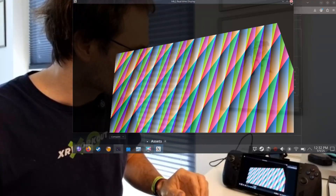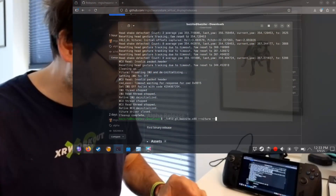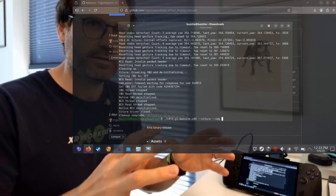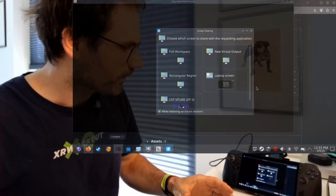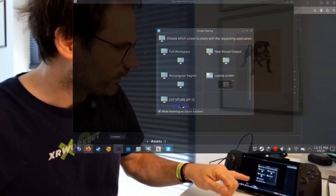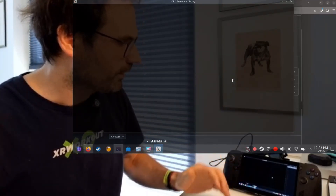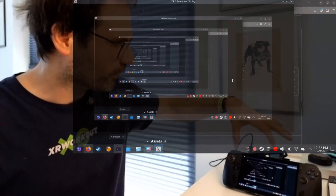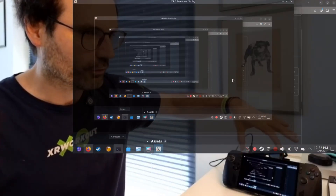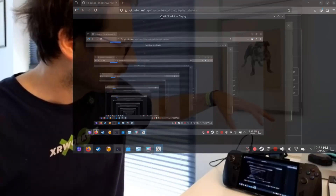Now we actually want to see the screen. Instead of the test pattern, we use the XDG option, which opens up a screen sharing dialog where you can select which source you want to share with the app. You don't want to share the XR glasses display because that would create feedback. You want to share the laptop screen. Currently we have a feedback loop because we're running this on the wrong screen due to recording, but you can see it's tracked.